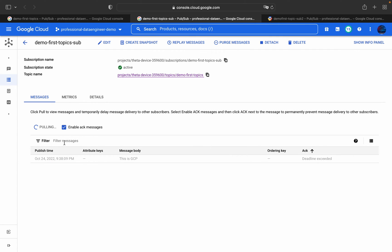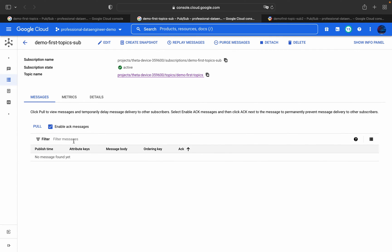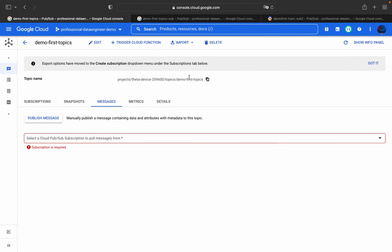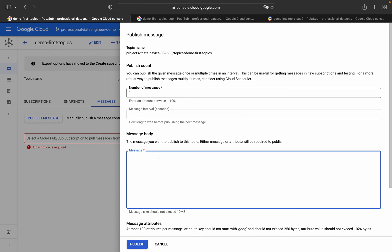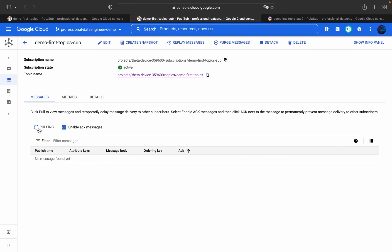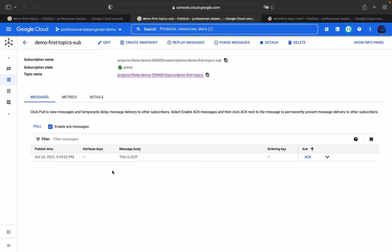After acknowledging, even if you pull again there will be no messages, because once acknowledged the message expires from that particular subscription. To demonstrate with multiple messages, publishing: 'this is GCP', '40 is my friend', 'GCP is cool', and 'GCP is the best cloud platform'. After publishing, go to the subscription and pull — you will be able to see all four messages.